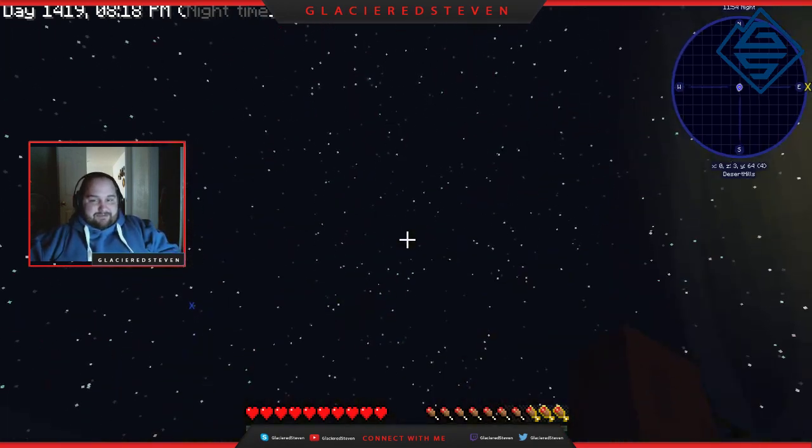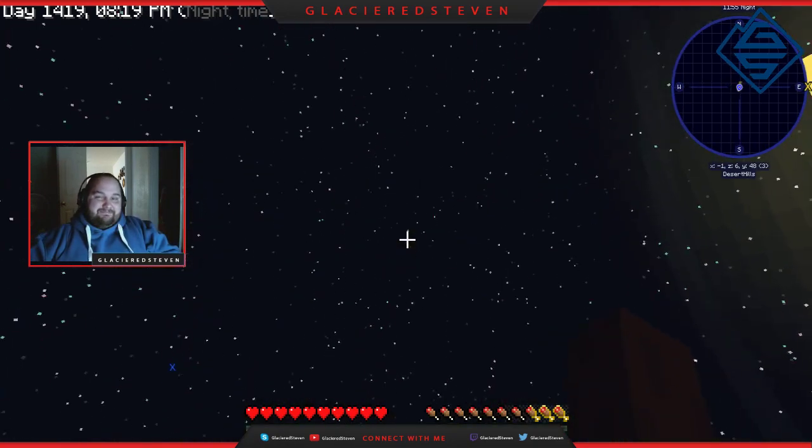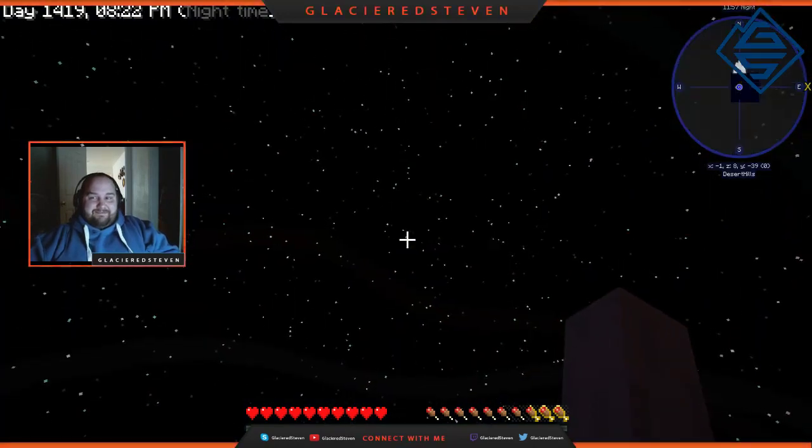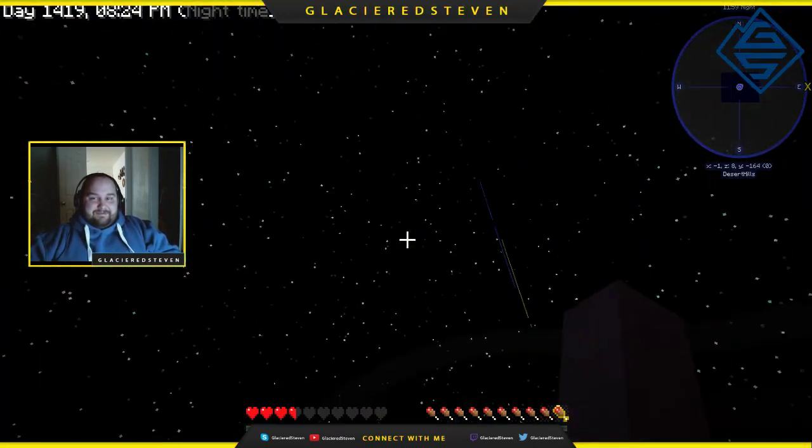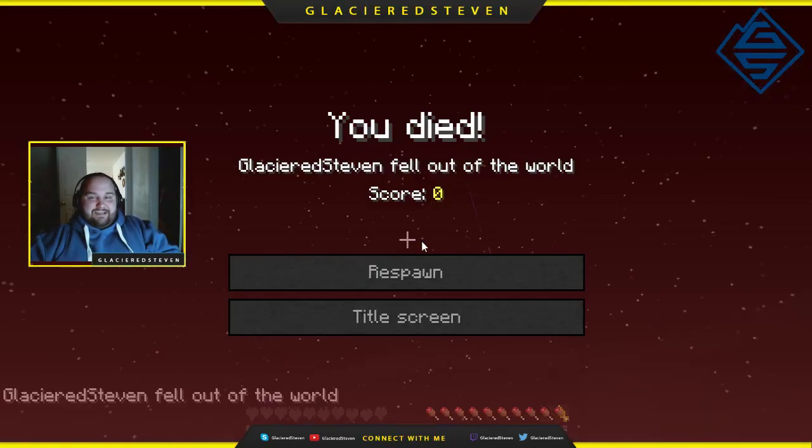I'm gonna jump off again. Hope for sweet death.